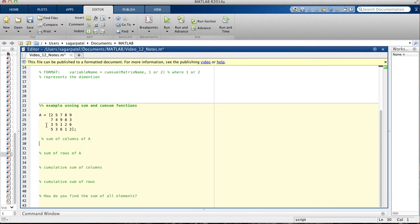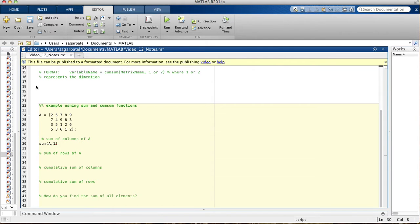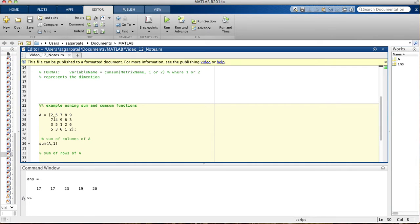Let's do an example. We're given a matrix A, and the first thing we need to find is the sum of columns of A. It's as simple as writing sum(A, 1). When you run this you get 17, 17, 23, 19, and 20. Let's check the first two: 5 plus 3 is 8, plus 2 is 10, plus 7 is 17 — correct. Then 5 plus 4 plus 5 is 14, plus 3 is 17 — also correct.